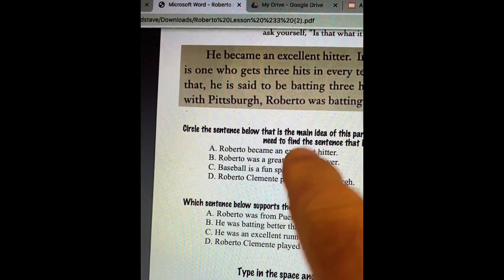It says there, Roberto was a great baseball player. Well, that's true, he was, but nowhere in here does it say that's the main idea. It says in baseball a really good hitter is — and it talks about being a good hitter. So that means he's a good baseball player too, but it's more about his hitting. He's an excellent hitter. So letter B would be true, but not the main idea. Look at letter C: baseball is a fun sport to play. Doesn't say anything in our paragraph about that.